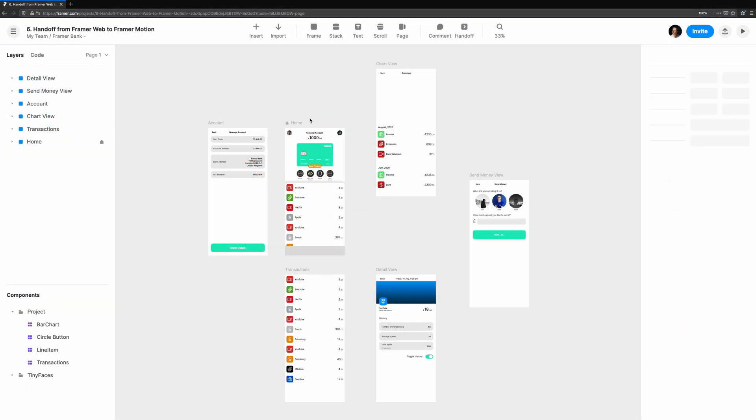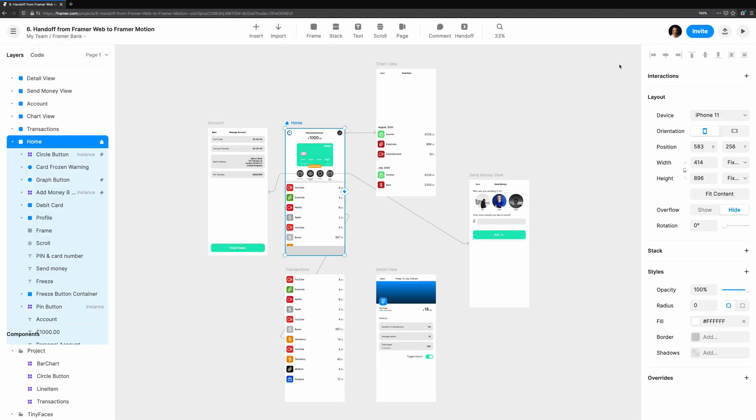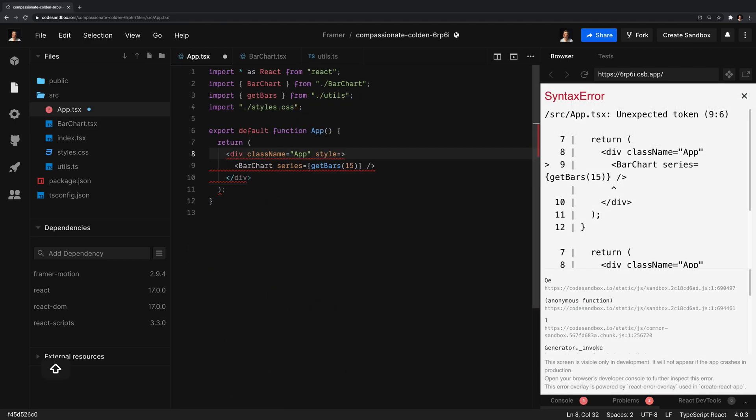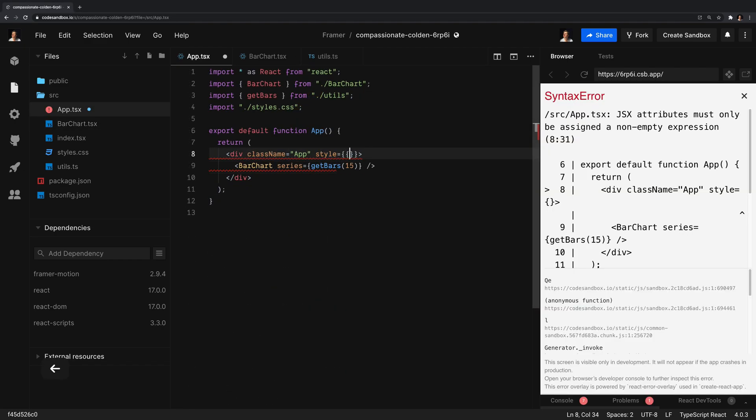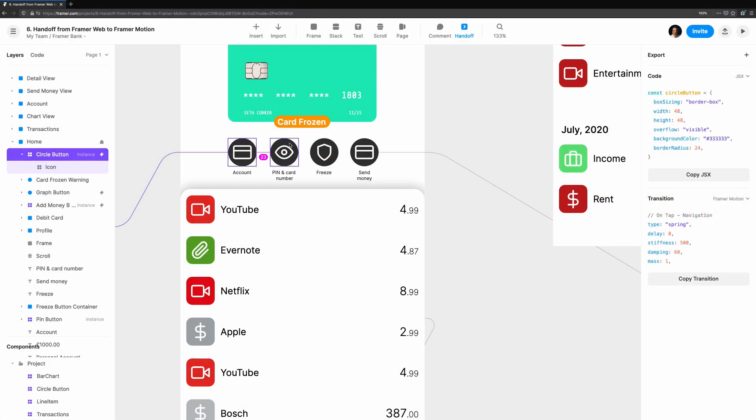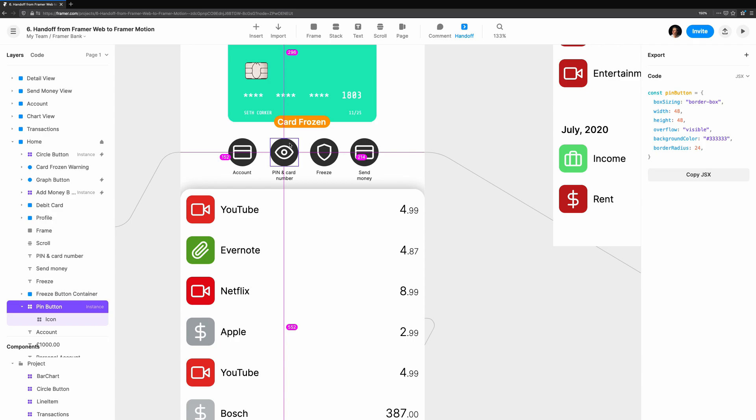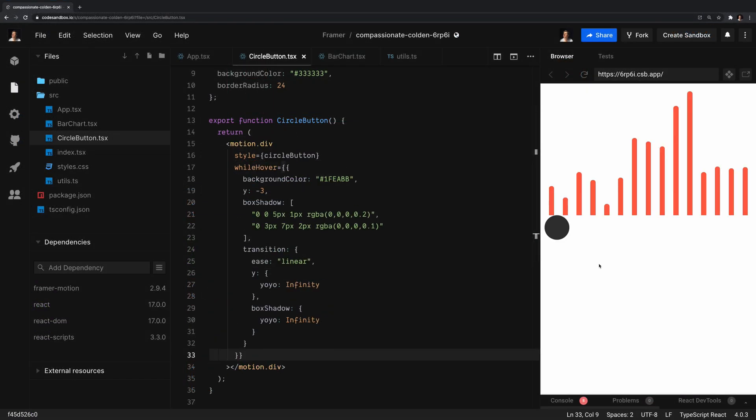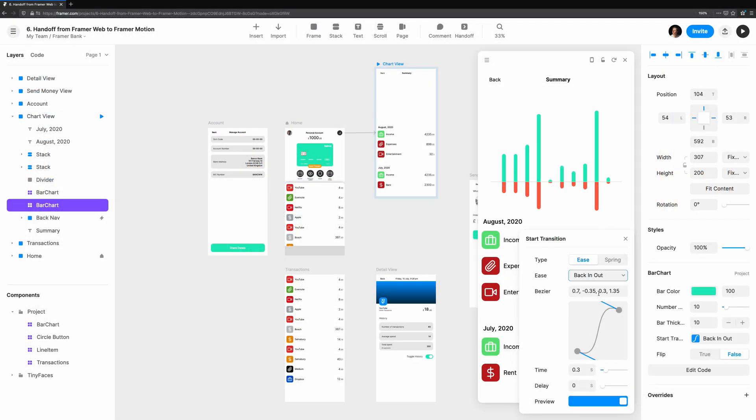This concludes handoff from Framer Web to Framer Motion. We've covered migrating code components from Framer Web to a code project, using handoff to copy styles and component props, how to migrate overrides from Framer Web, and finally, tweaking transitions easily with handoff. Thanks for watching.